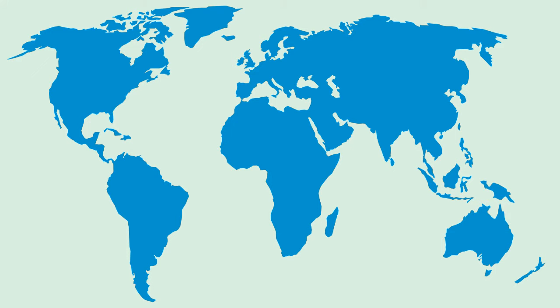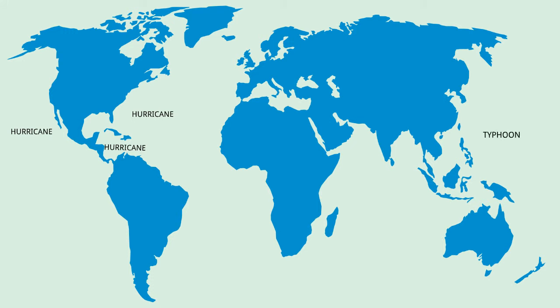In the Western North Pacific, it is called a typhoon. In the Bay of Bengal and Arabian Sea, it is termed as cyclone. In the Western South Pacific and Southeast Indian Ocean, it is known as severe tropical cyclone, and in the Southwest Indian Ocean, it is called tropical cyclone.